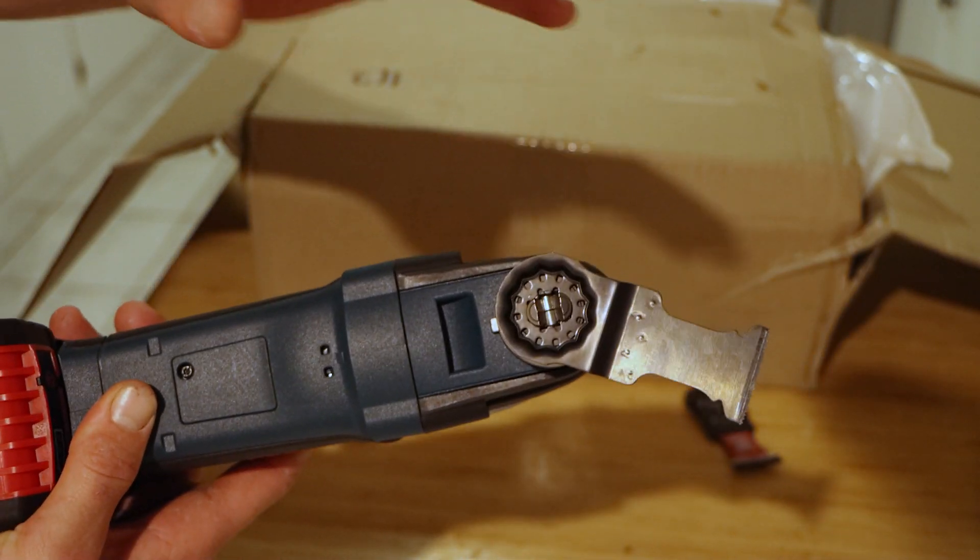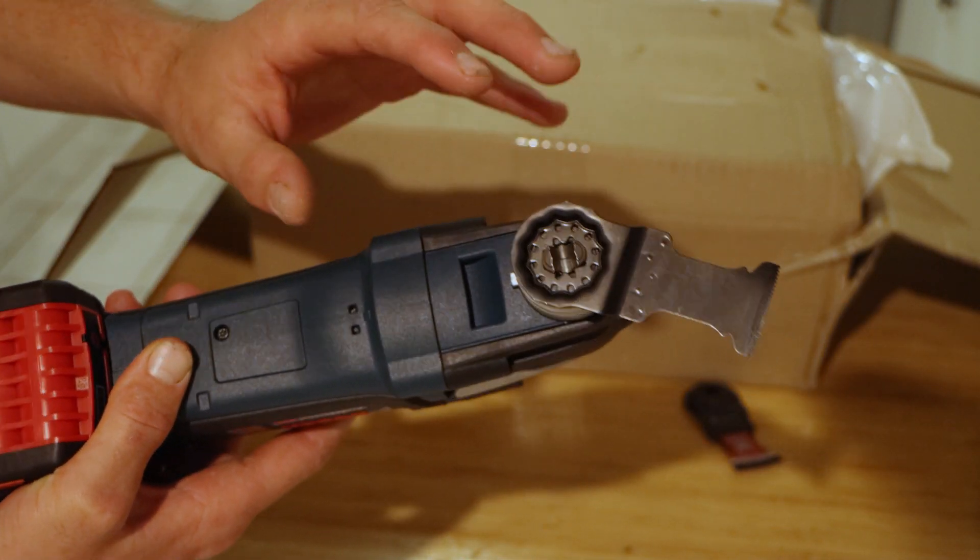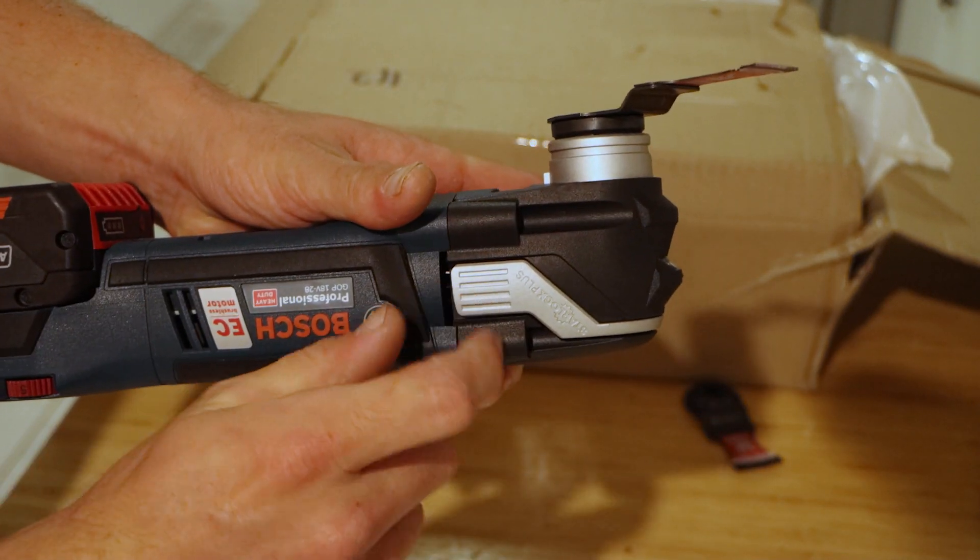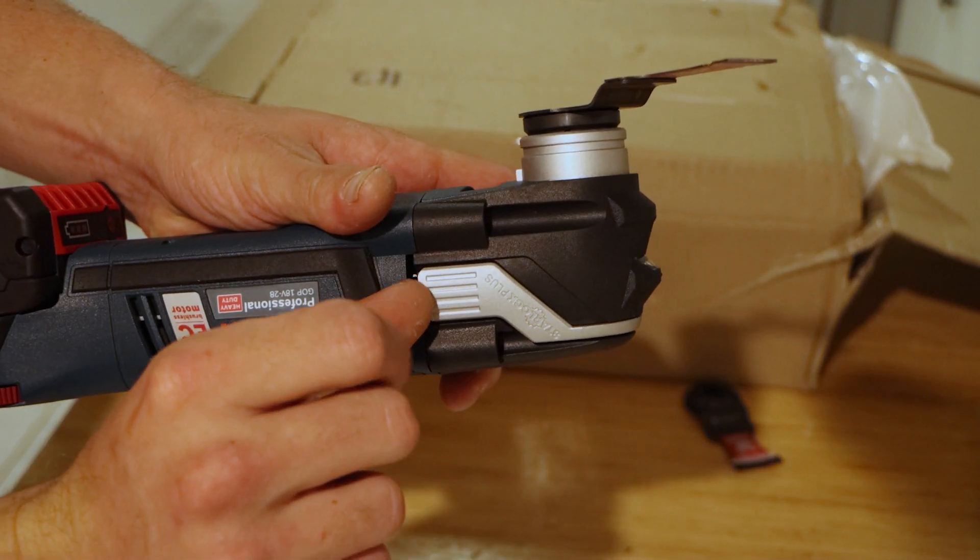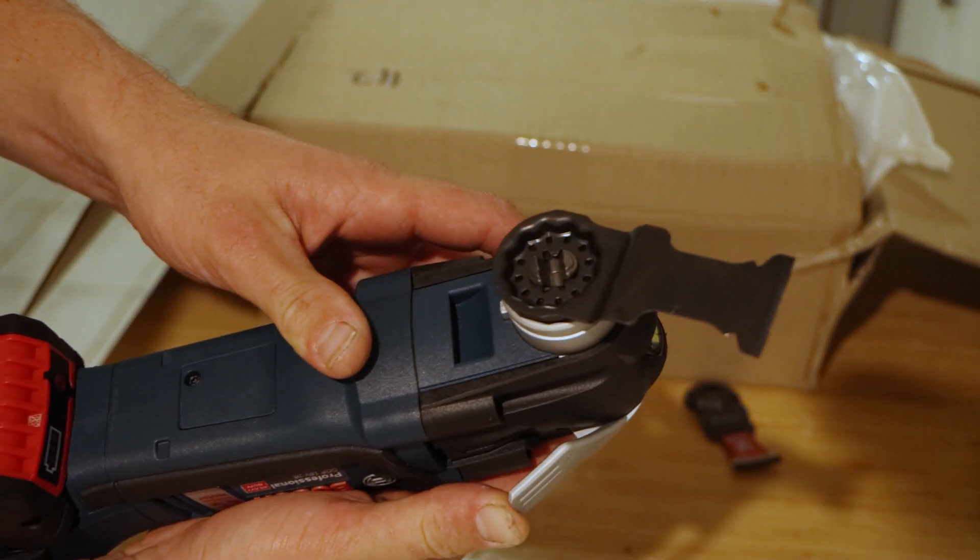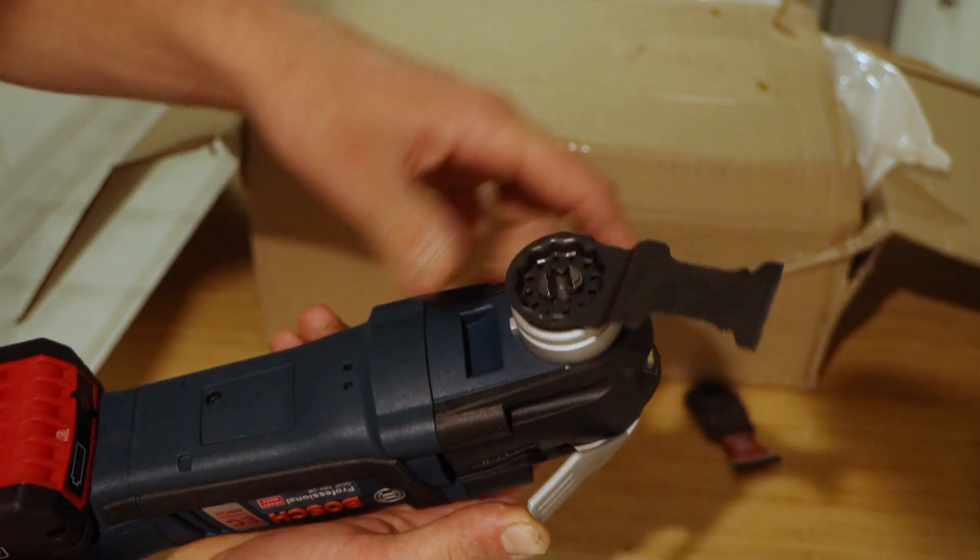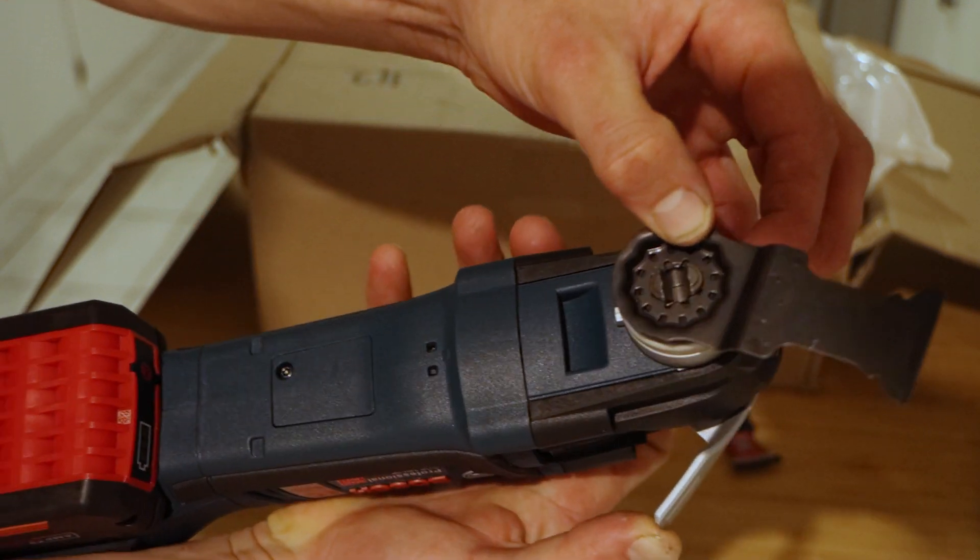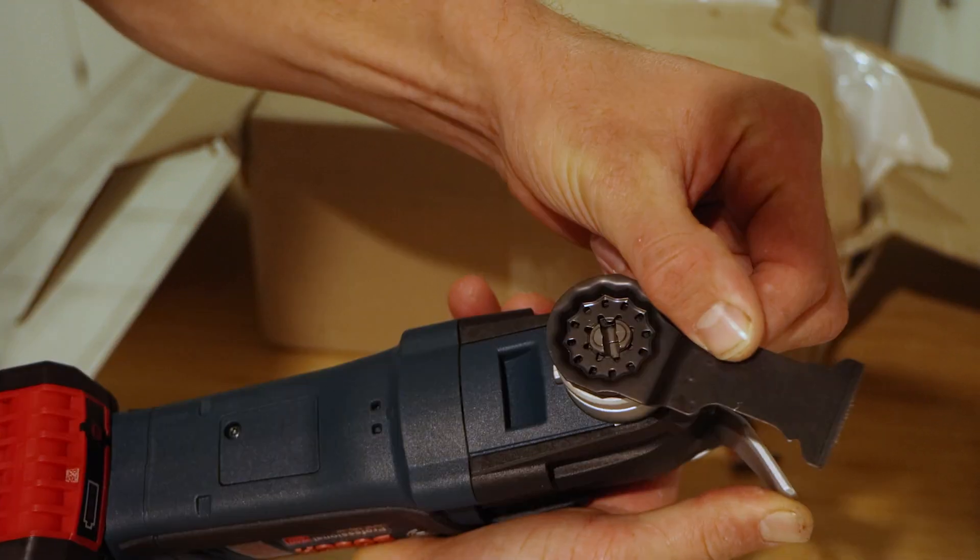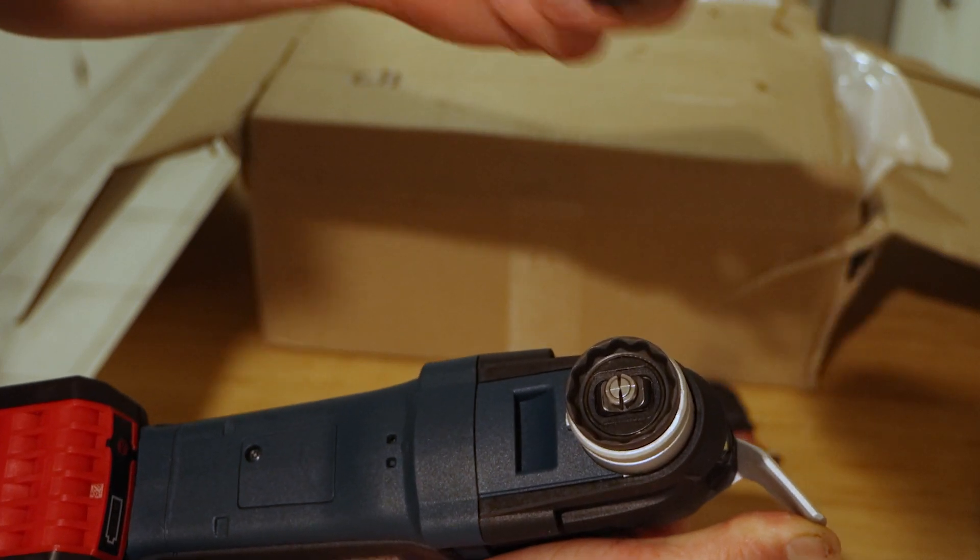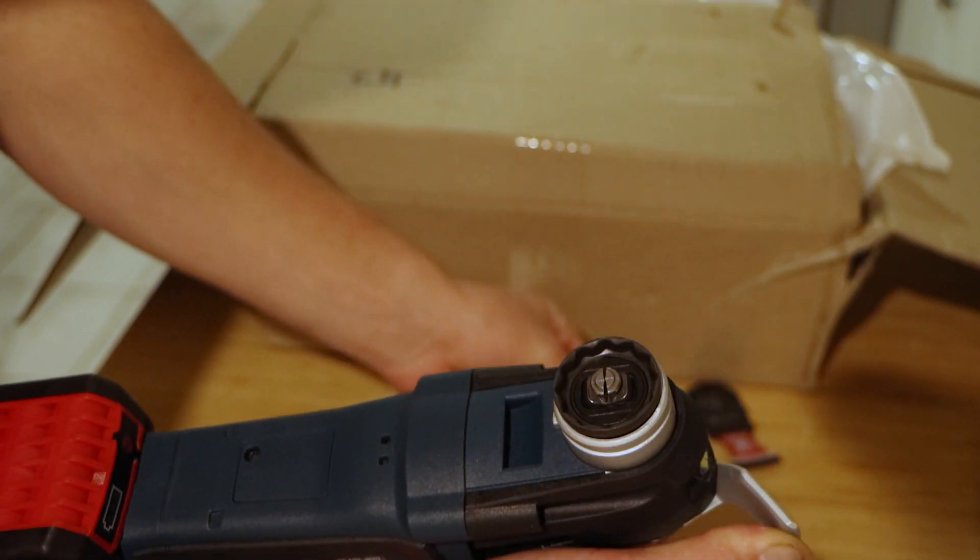Obviously the question is once you're done how do you get rid of it? On the side here we have a little lever. Just get in there, pull that up and you're going to notice as I push it they're going to close up again. Start to close and your blade comes easily off.